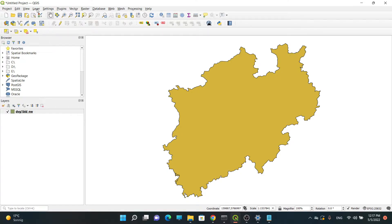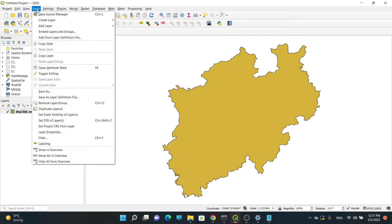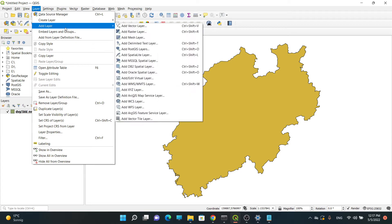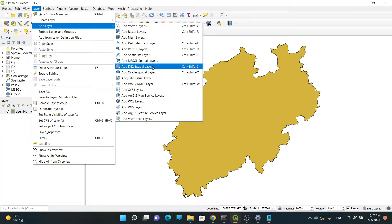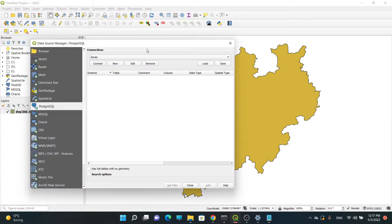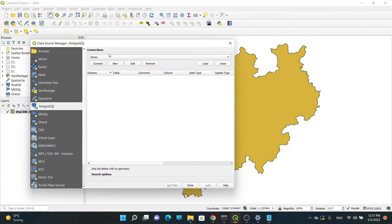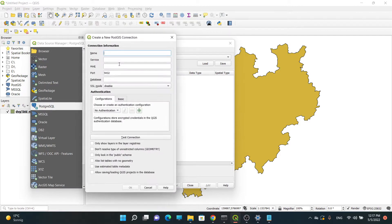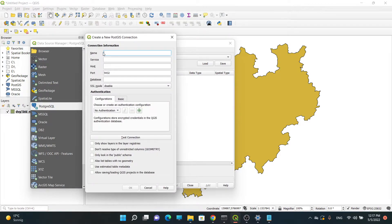It's super easy. You just need to go to Layer, Add Layer, and then select Add PostGIS Layer. From here we need to connect to our database, so we need to click on New.